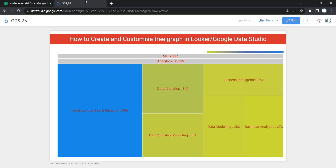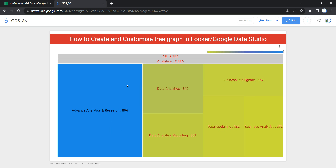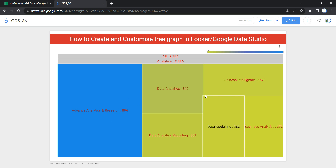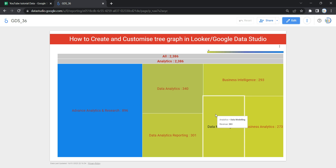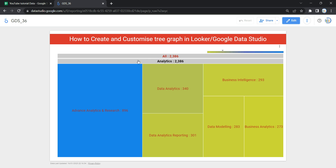Each branch is displayed as a rectangle. As you can see, each team is displayed here as a branch. It is colored according to the value of our data. Sizes and colors are relative to the values we have in our raw data for all branches within a particular parent node.